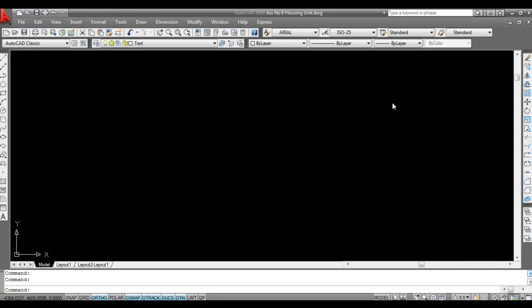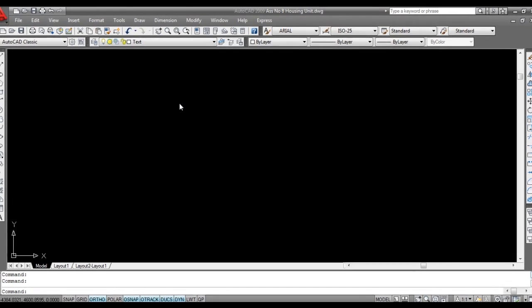Hello friends, today we will see how to make a door in AutoCAD. So let's get started, it's